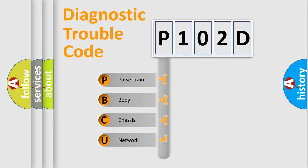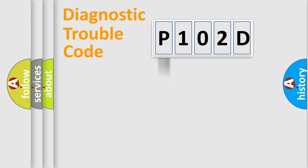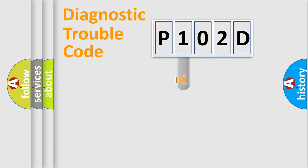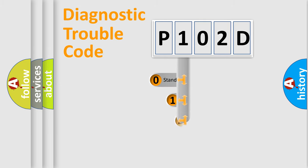We divide the electric system of automobile into four basic units: powertrain, body, chassis, and network. This distribution is defined in the first character code.